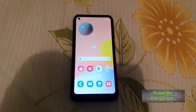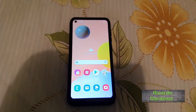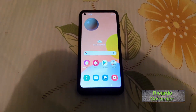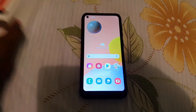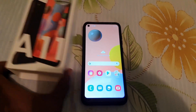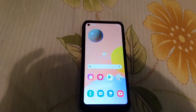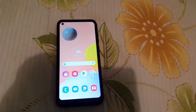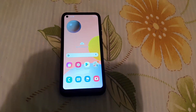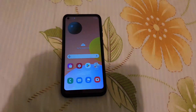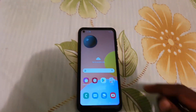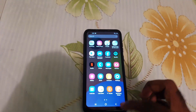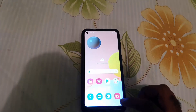Hey guys, Ricardo here. Welcome to another Blog Tech Tips, and of course this one is for the Samsung A11. If you have apps crashing, I'm gonna show you what you can do to deal with crashing apps. So if your apps tend to crash, just follow along and this will fix the issue.